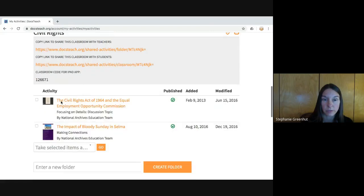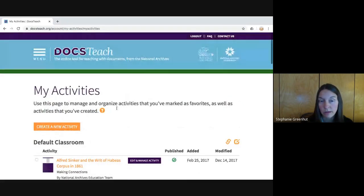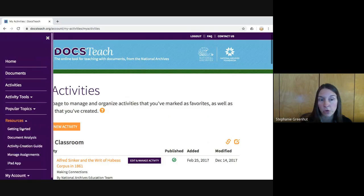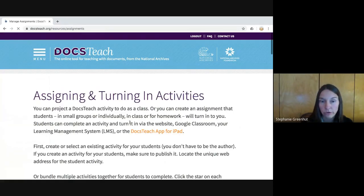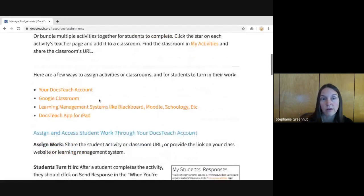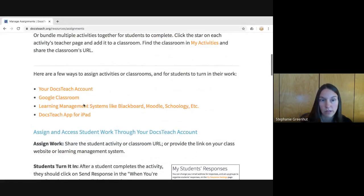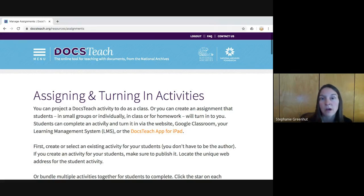DocsTeach activities work on the iPad outside of the app as well — they work on Chromebooks, tablets, and computers. You don't need the specific iPad app to use them on tablets. Those are the variety of ways you can assign work to your students and have them turn it in. Under Menu > Resources > Manage Assignments, you'll find written instructions and an overview of all of this. If you have any questions about DocsTeach, you can contact us using the Contact Us link on DocsTeach or on Twitter at @DocsTeach.